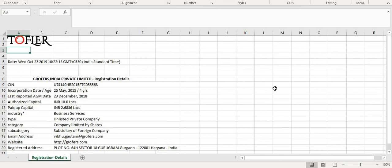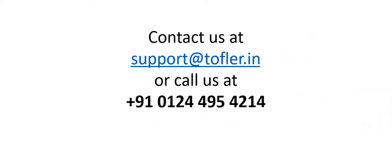This brings us to the end of Toffler Pro Demo. If you have any questions, please reach out to us at support at toffler.in or call us at our help desk number. Thank you.